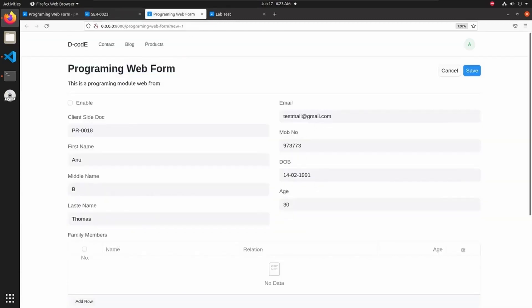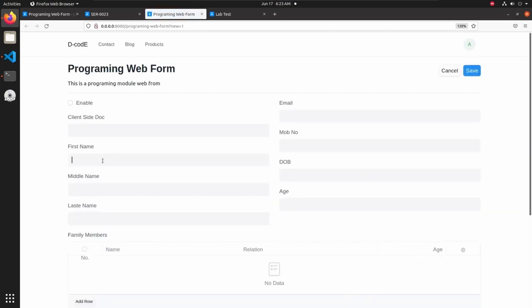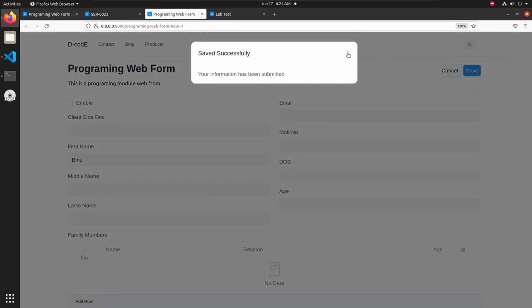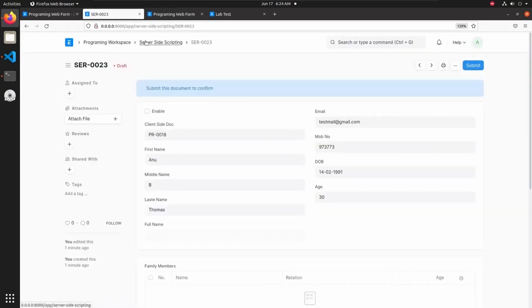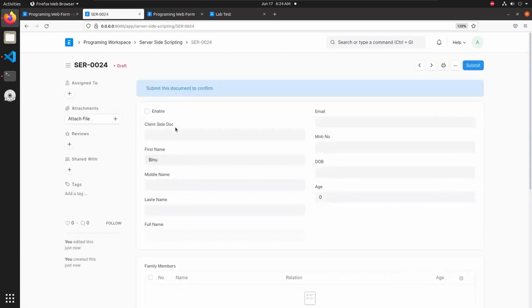Let's go back to the programming web form and reload it. If I add something different and save, it also gets saved in the server-side scripting doctype. Here we can see the first name 'Venu' in our data.